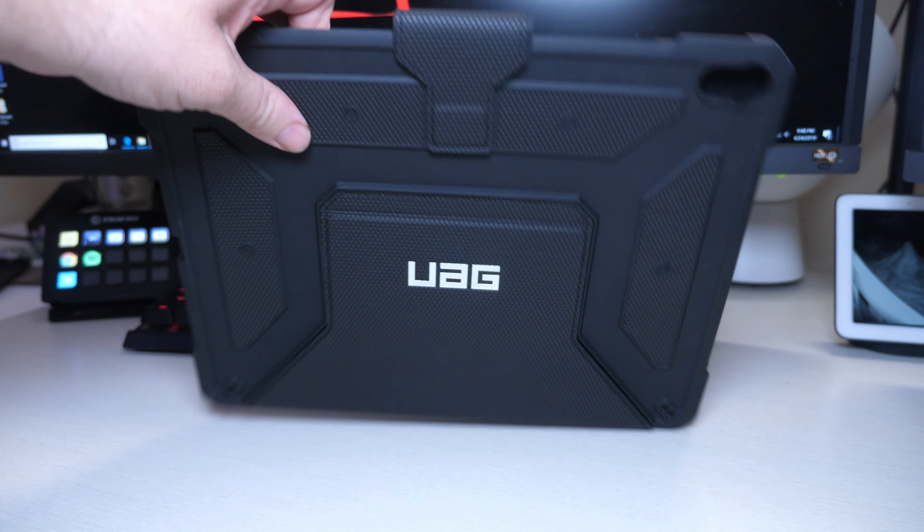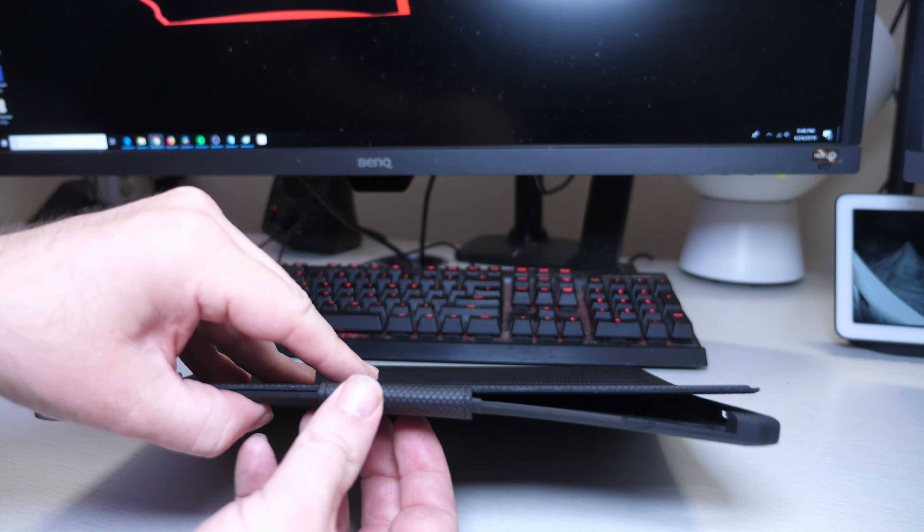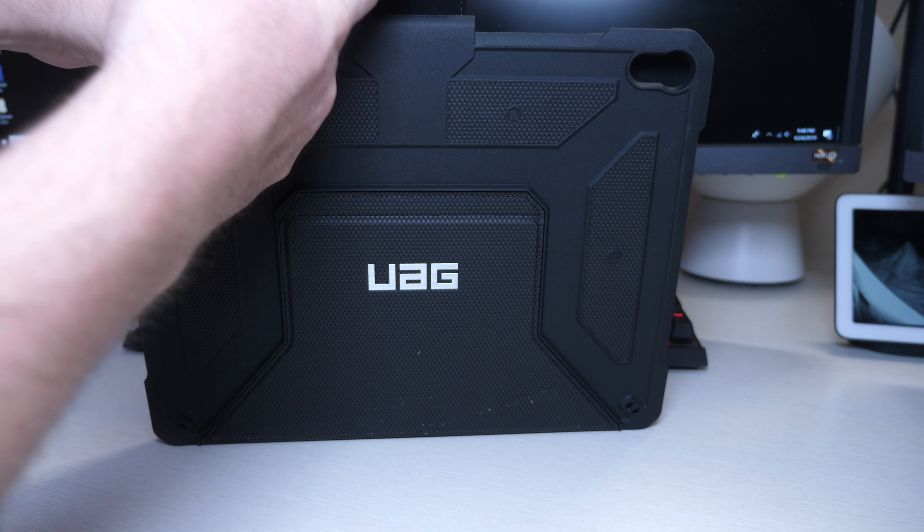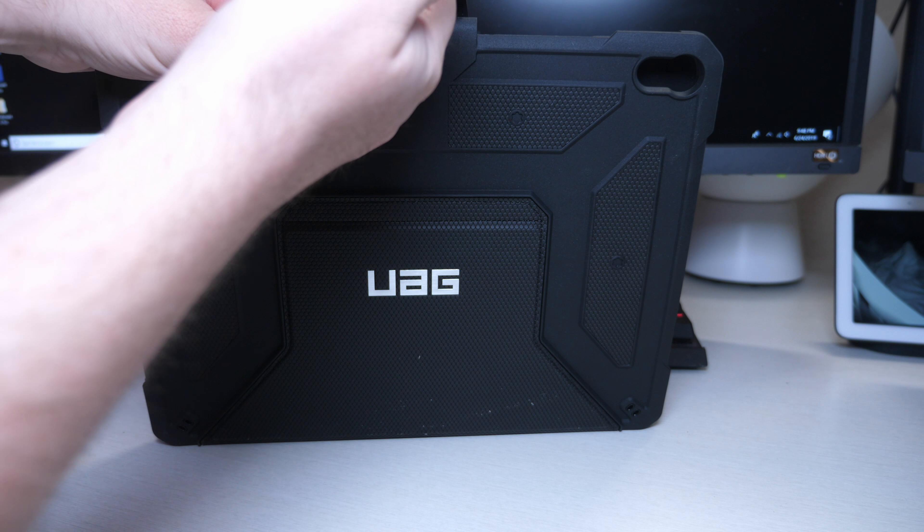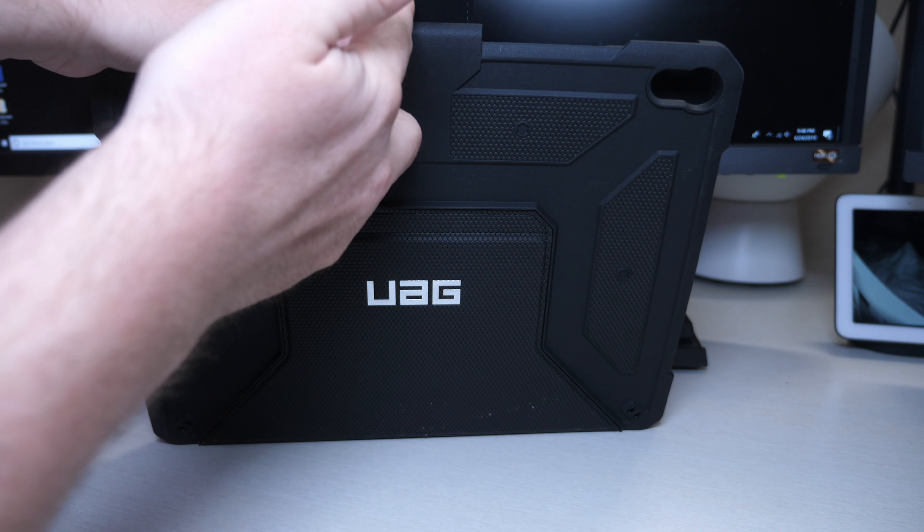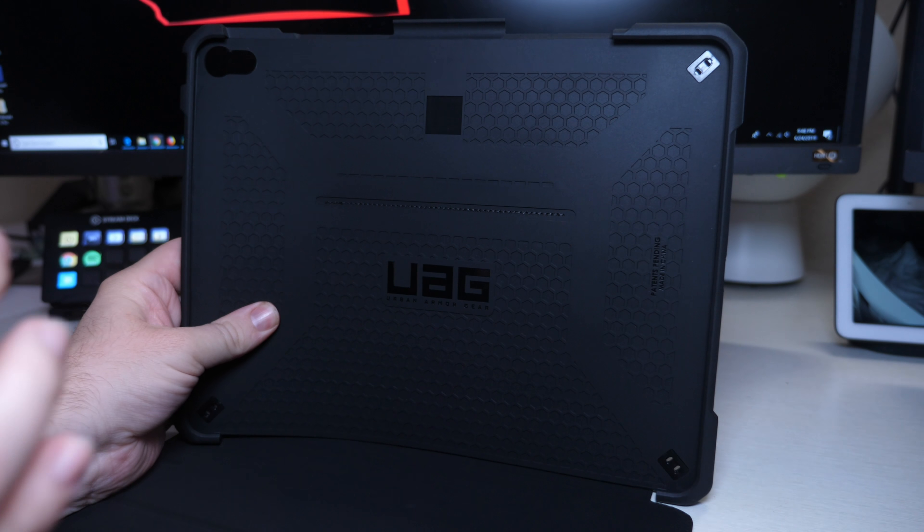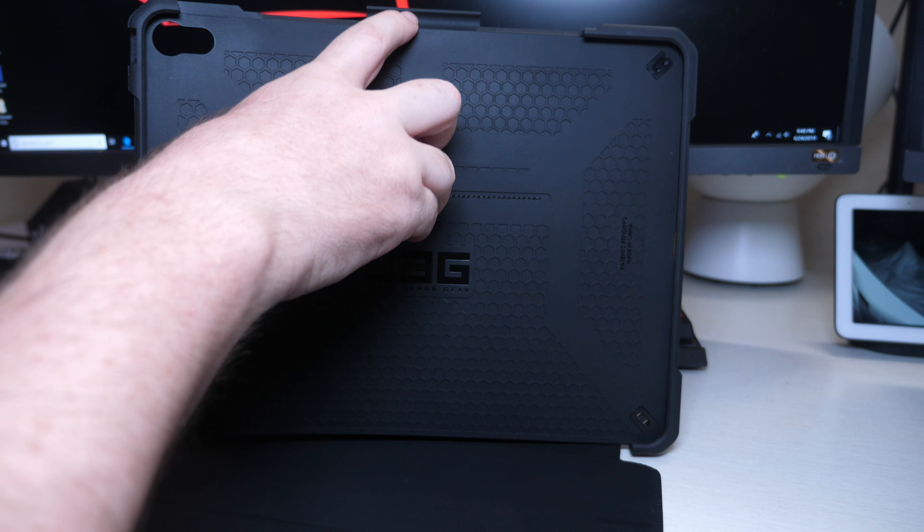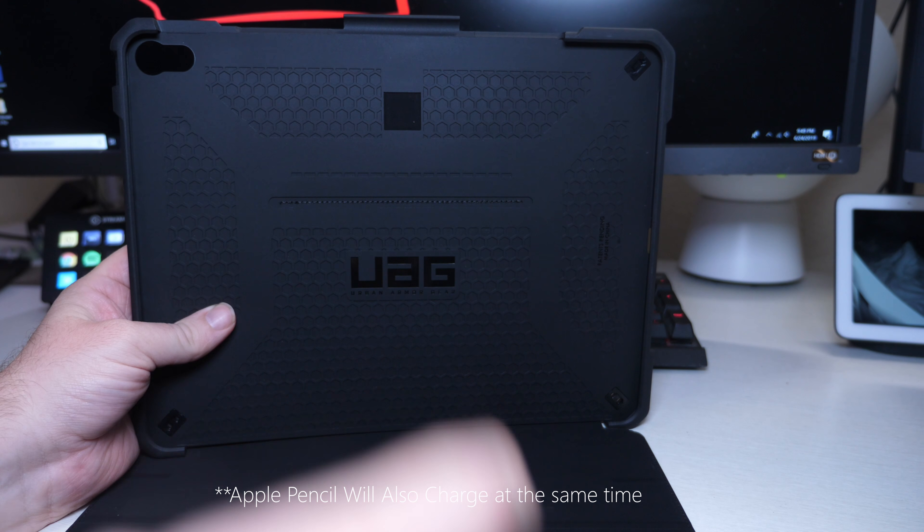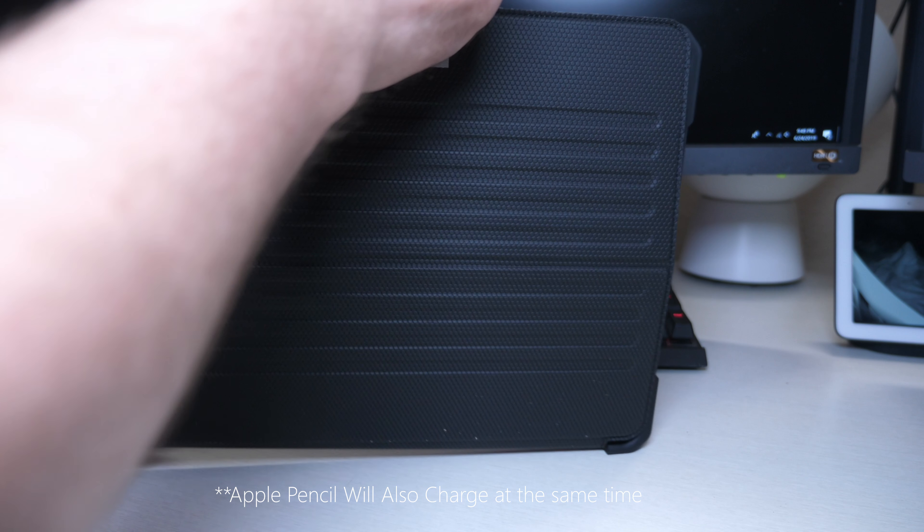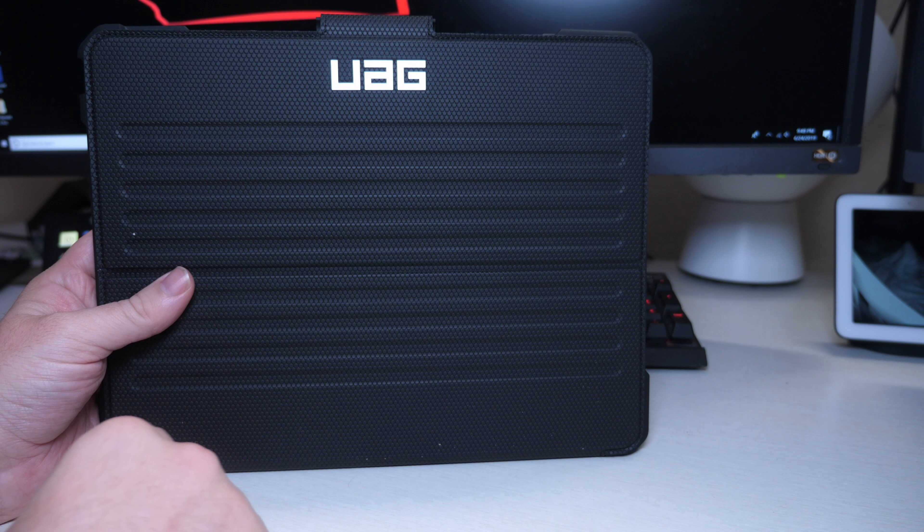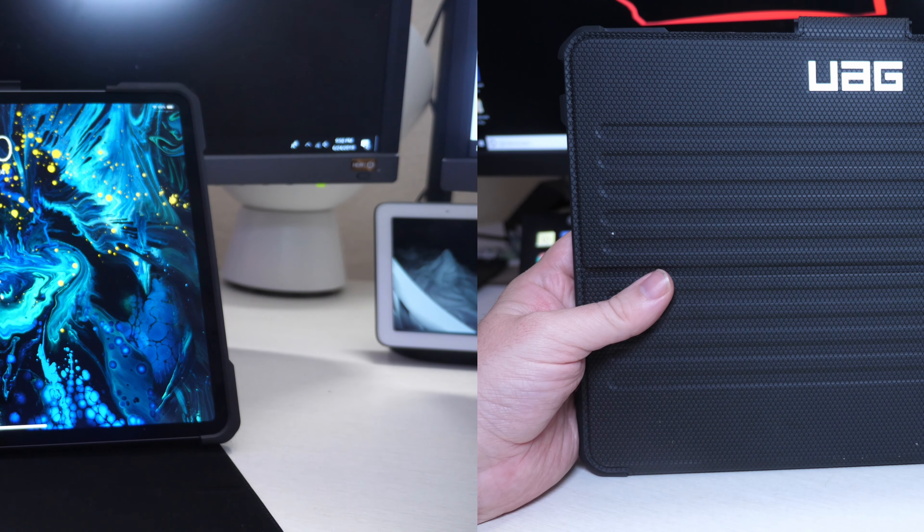Like I said, it holds the Apple Pencil and it's got a magnetic flap right here so it'll keep it closed securely. When you put your Apple Pencil, if you have one, right here it will stay in place when it's in the iPad. Then you can also give it added security by putting that flap on there as well.